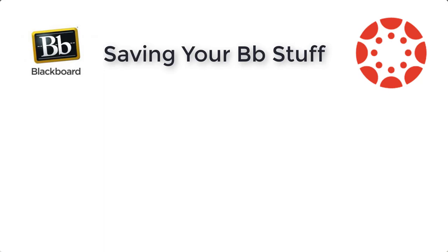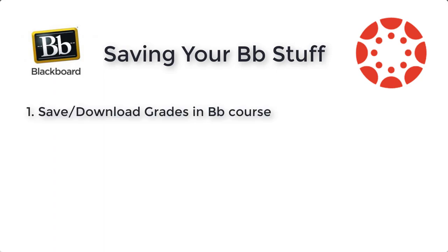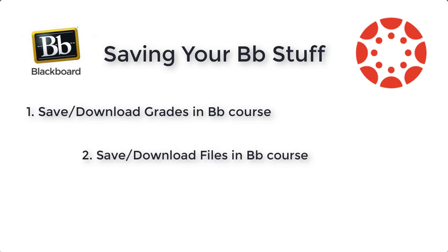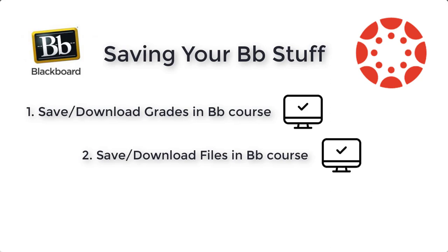In this video, I'll show you three options for saving your Blackboard stuff. The first one is how to save and download your grades in Blackboard. The second one I'll show you is how to save and download all of your files in your Blackboard course. In both of those options, the content is available to you outside of Canvas and outside of Blackboard. That is, you can unzip the files and open them on your local computer to access the files that are inside.